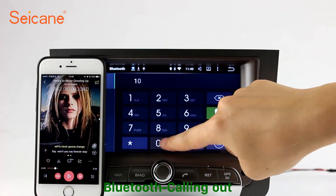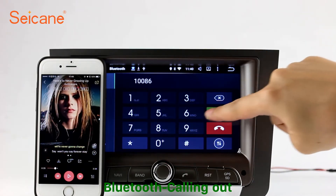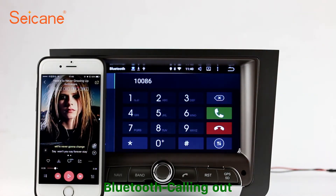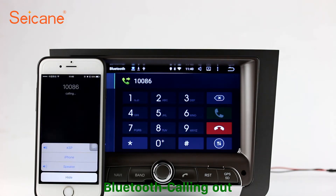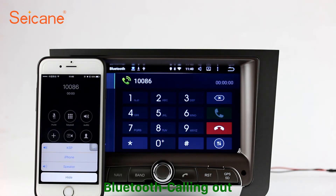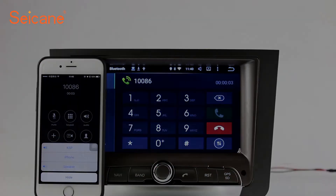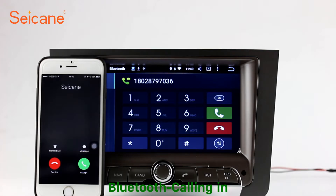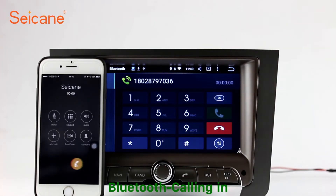Bluetooth. Let's come to the Bluetooth function. Connect your phone with the unit via Bluetooth and dial numbers on the screen directly. You can also answer calls through the screen.